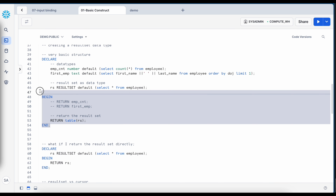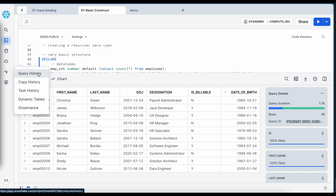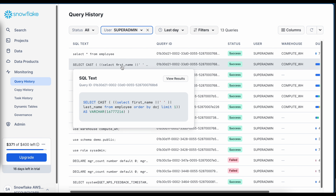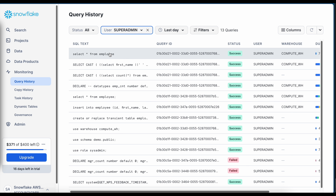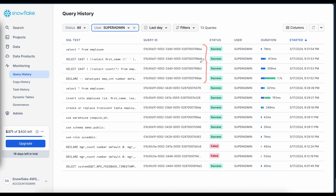Let's execute this anonymous block and see the result. The SELECT * FROM employee data is being returned from the anonymous block. In the query history, each statement is typecasted appropriately — the count to number 38 by 0, the name to varchar — and all statements are part of one single execution, yet each has a different query ID.